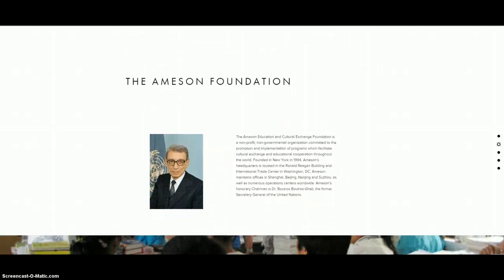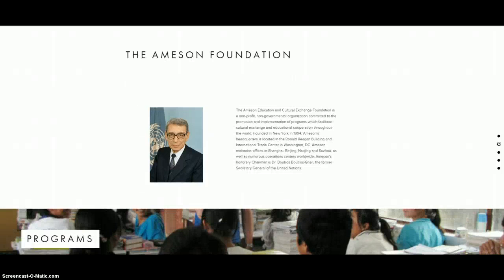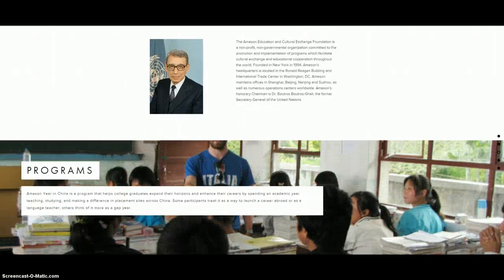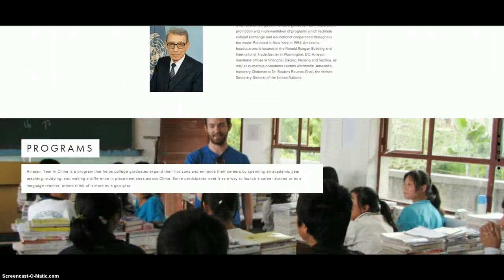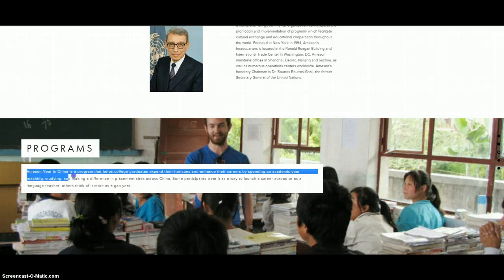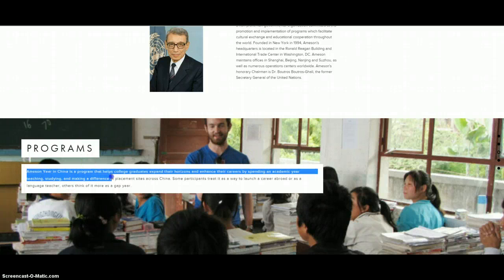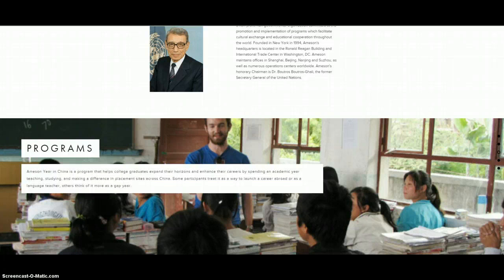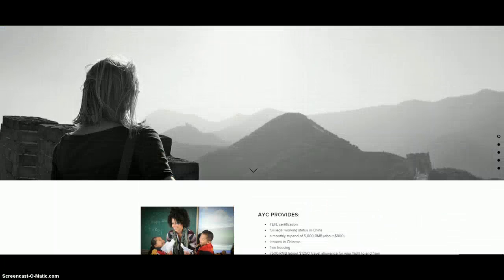Founded in 1994. Now our main office is in Shanghai or Washington D.C. This is what I do, Amazon Year in China program. Hiring college graduates and here's how you apply.